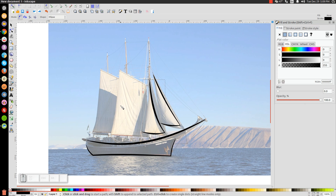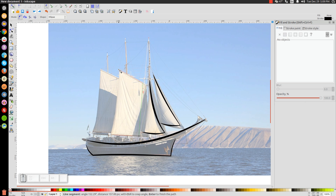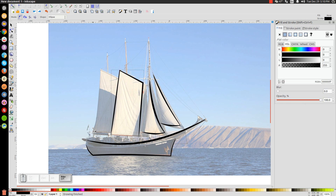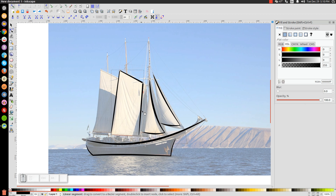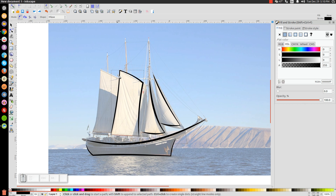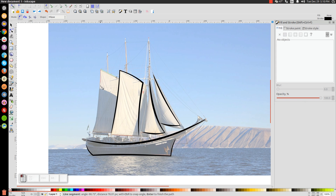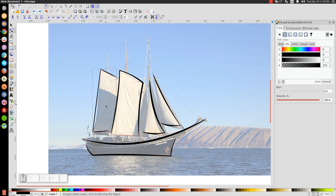Back to the Bezier pen. I'm going to draw the next sail — starting here, then here, then here, finishing down here — a three-point line. Hit Enter on the keyboard. Go back to Edit Paths by Nodes, bring this line in a little bit, take this one out a little bit, and dip this one inwards. Then back to the Bezier pen for the final sail: click here, click there, click there, finish up about there. Edit Paths by Nodes — dip this one out, dip this one in, and pull that one up a little bit.